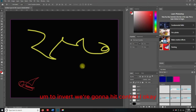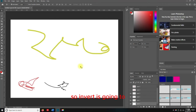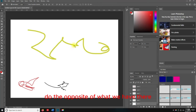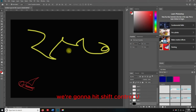To Invert, we're going to hit Control+I. Invert is going to do the opposite of what we have there. I'm going to hit Control+Z to undo that. To Desaturate, we're going to hit Shift+Control+U.